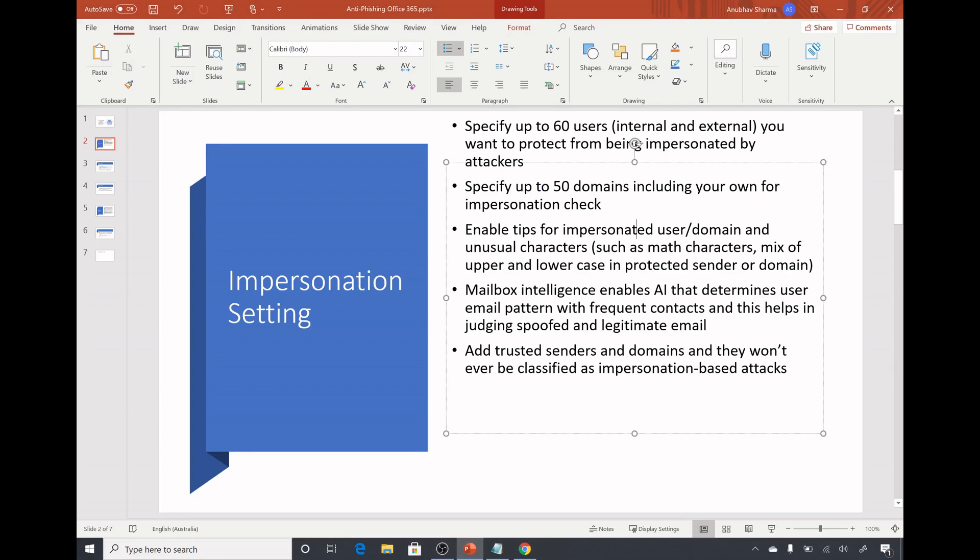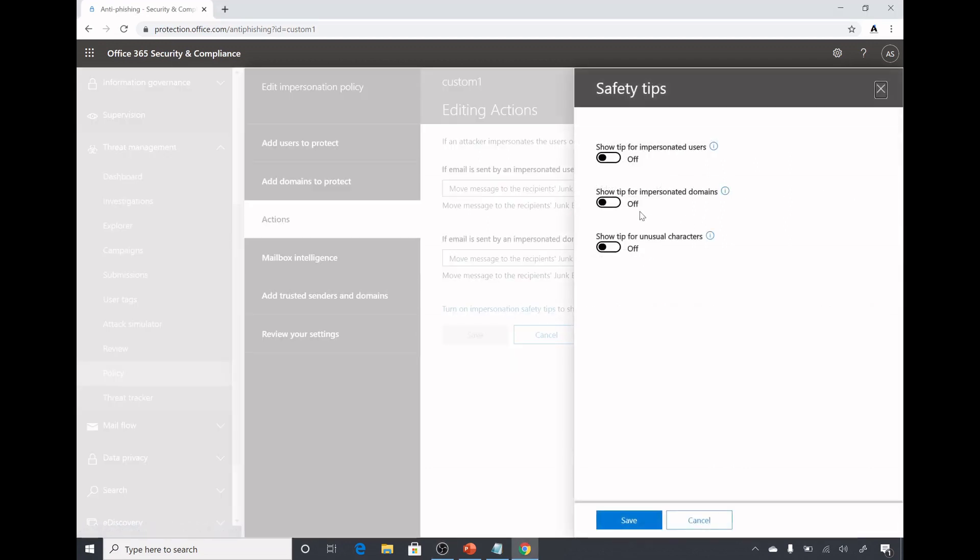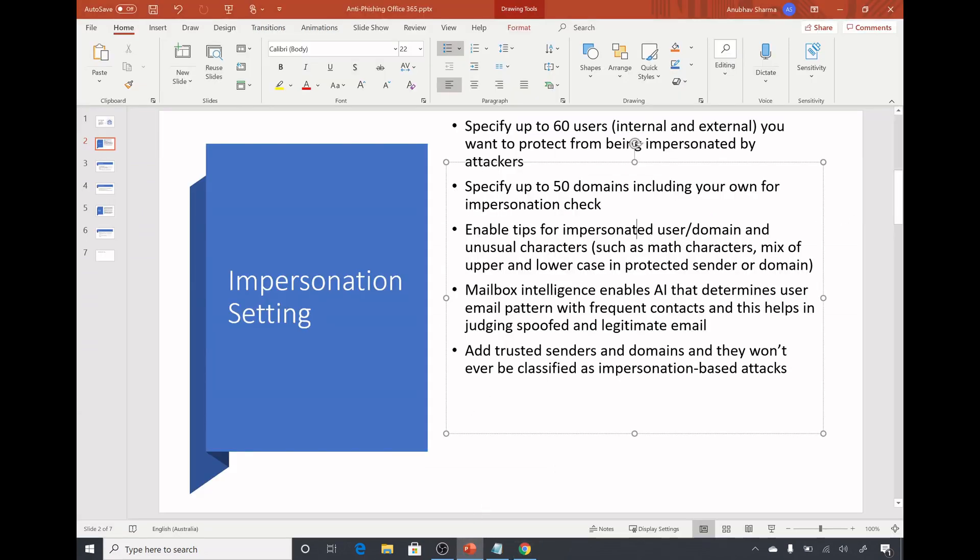Here we enable the mailbox intelligence. Mailbox intelligence enables artificial intelligence that determines user's email pattern with frequent contacts and this helps Microsoft in judging the spoofed and legitimate email. One thing I forgot to show you: turn on impersonation safety tips. If I click here we can enable the tips for the recipient. For example if they get an email from an impersonated user we can show the tips to the recipient, show tips for impersonated domain, or show tip for unusual character. If the email which is being sent has some unusual characters like math characters, mix of uppercase lowercase in protected sender or domain, then they will get a tip.